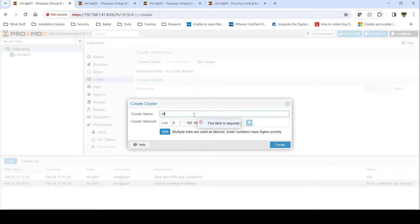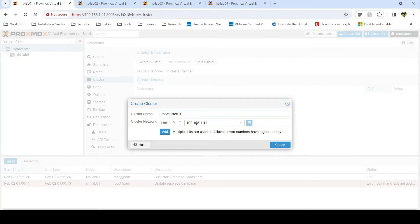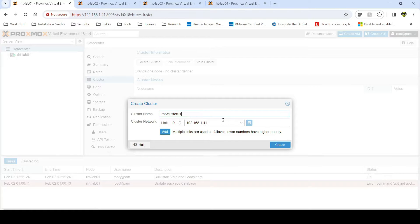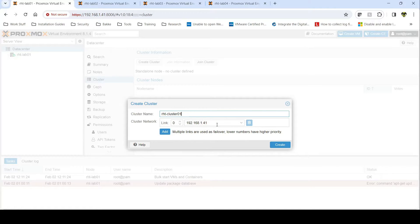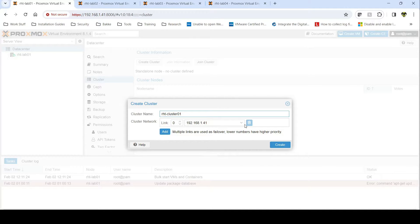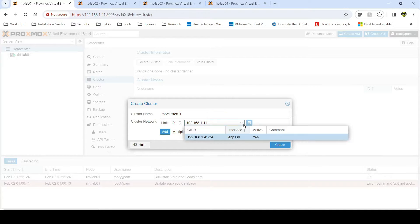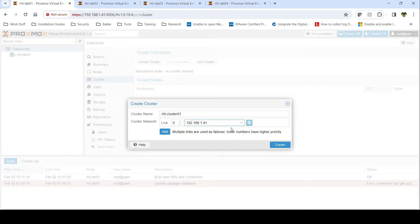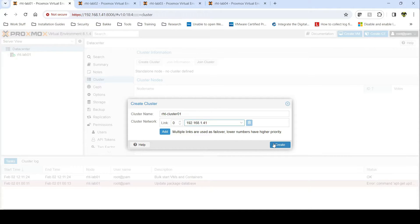I'm going to give it a name. In my case I'm naming it Ravenhawk Tech or RHT Cluster 01. There's only one link here so I'm just going to use this IP address of 1.41. Preferably you would use a secondary link and you would use a different IP address so that network traffic would be off to the side. As I don't have that, I'm just going to use my default.